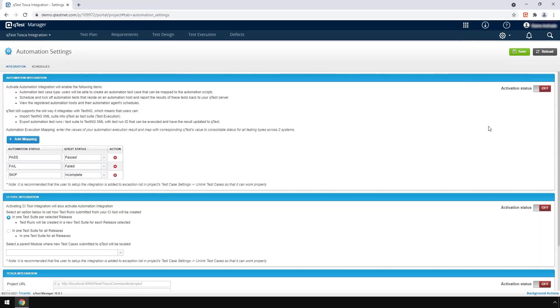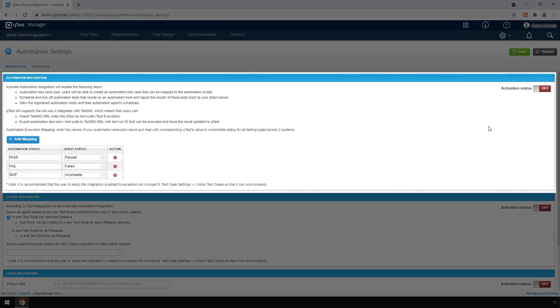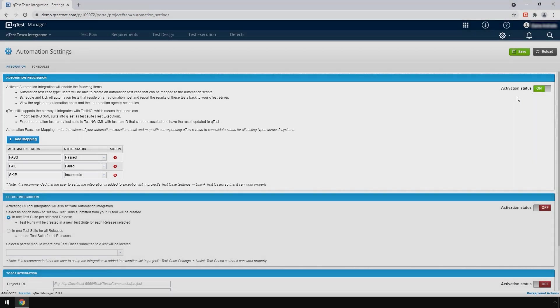In the Automation Settings page, navigate to the Automation Integration section and toggle the Activation Status button from off to on.